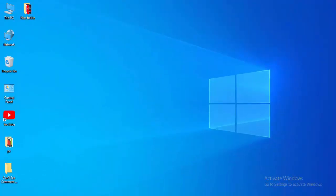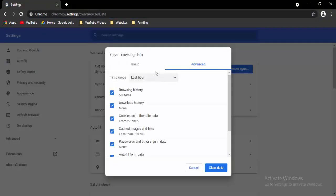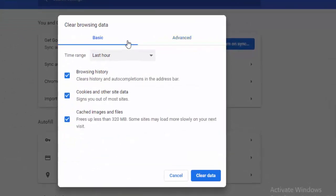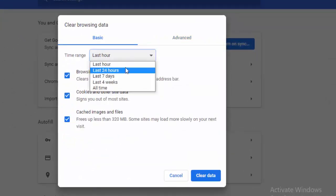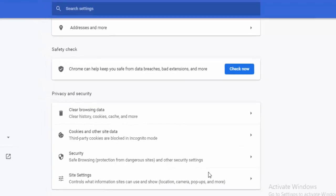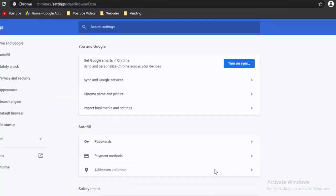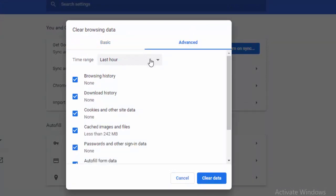Next, go to your browser and press Control+Shift+Delete. You will see two options: Basic and Advanced. First, select Basic, select the time range, and select the contents you want to clear. Select Clear Data. Once again press Control+Shift+Delete, go to Advanced, select the time range, select the contents, and select Clear Data.